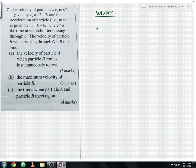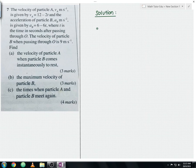Let me read the question now. The velocity of particle A, Va meter per second, is given by Va equals 12 minus 2t. And the acceleration of particle B, Ab meter per second squared, is given by Ab equals 6 minus 6t, where t is the time in seconds after passing through O.